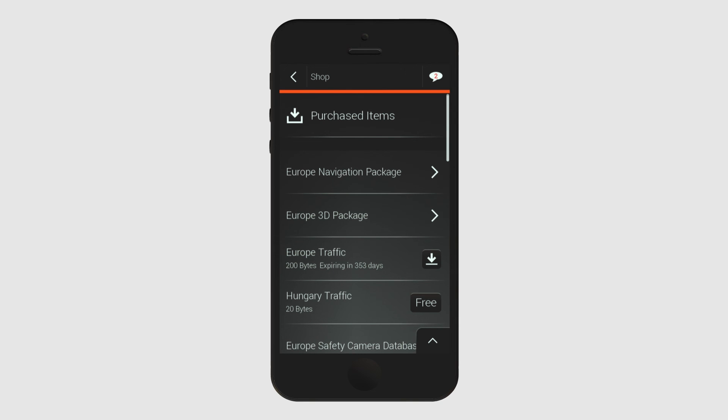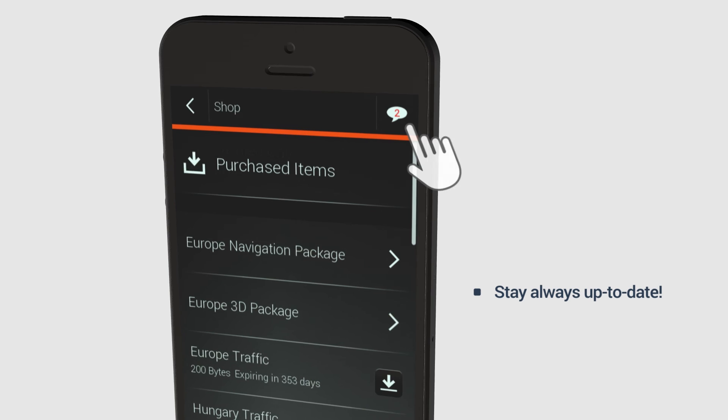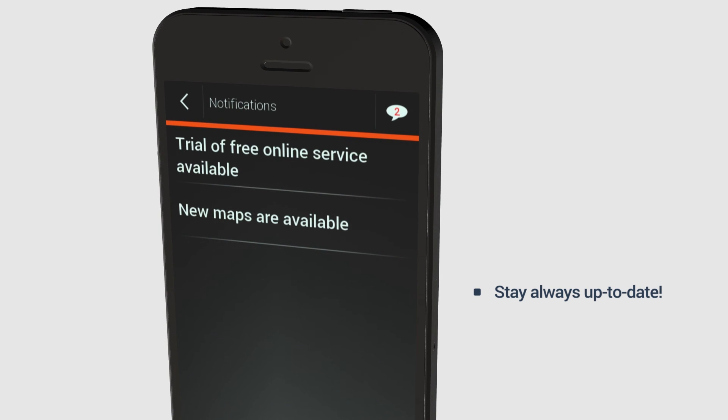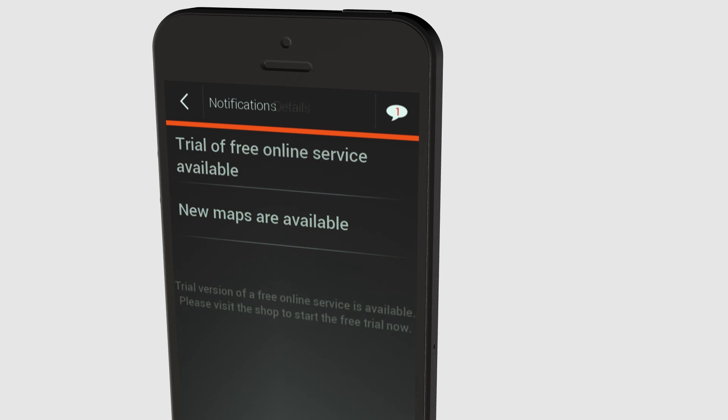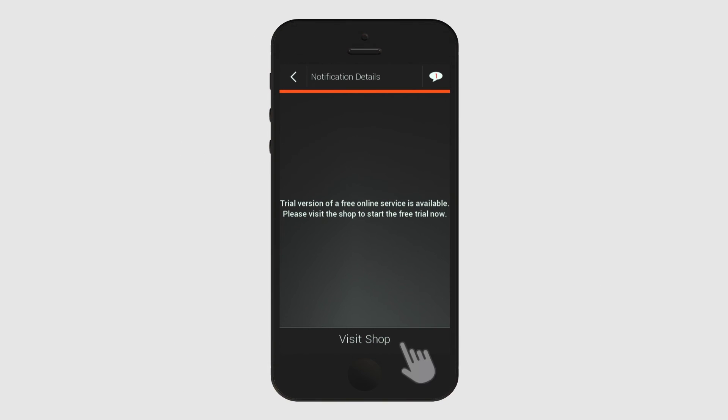You can receive and access relevant notifications within your application to stay up to date about new available features, changes in terms and conditions and expiration information. You can find these notifications in the top right corner of the application.